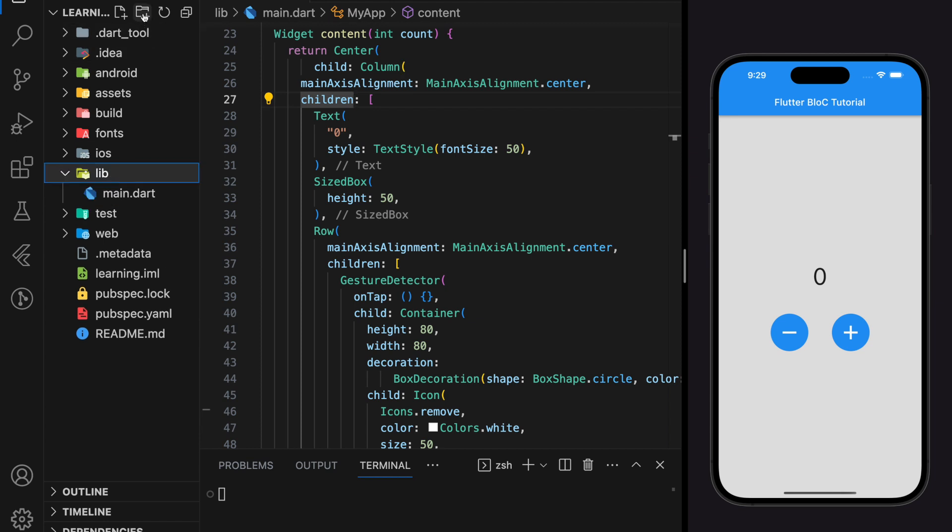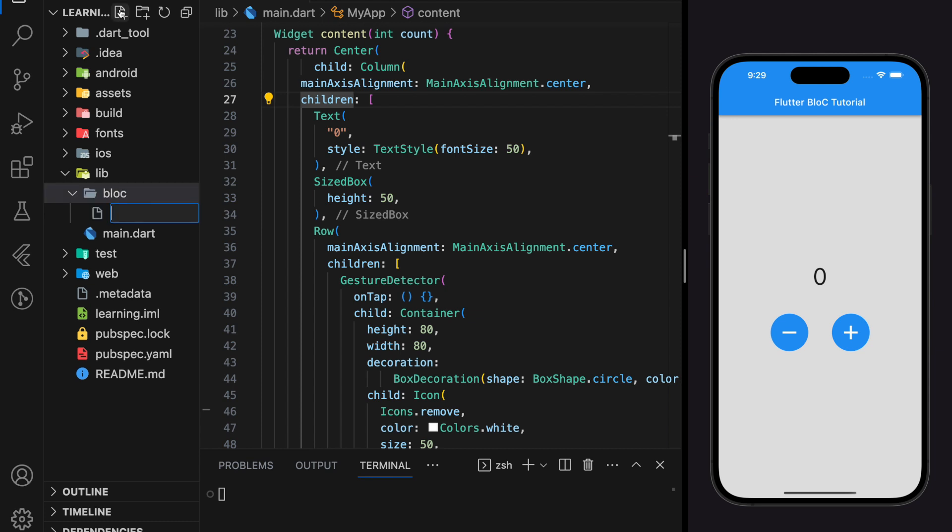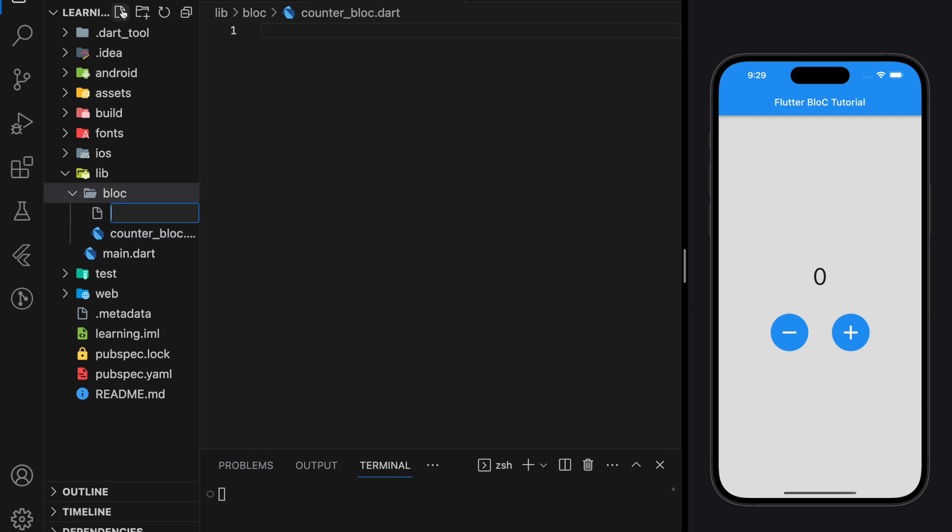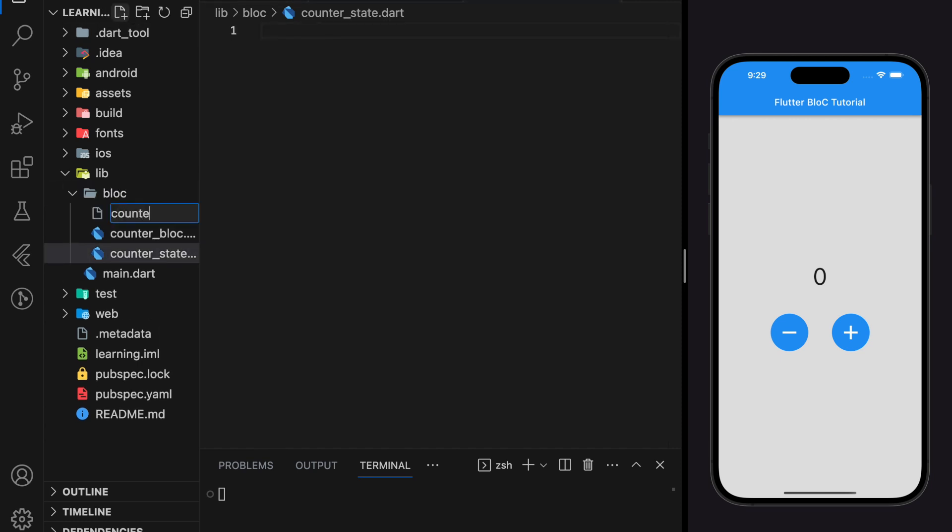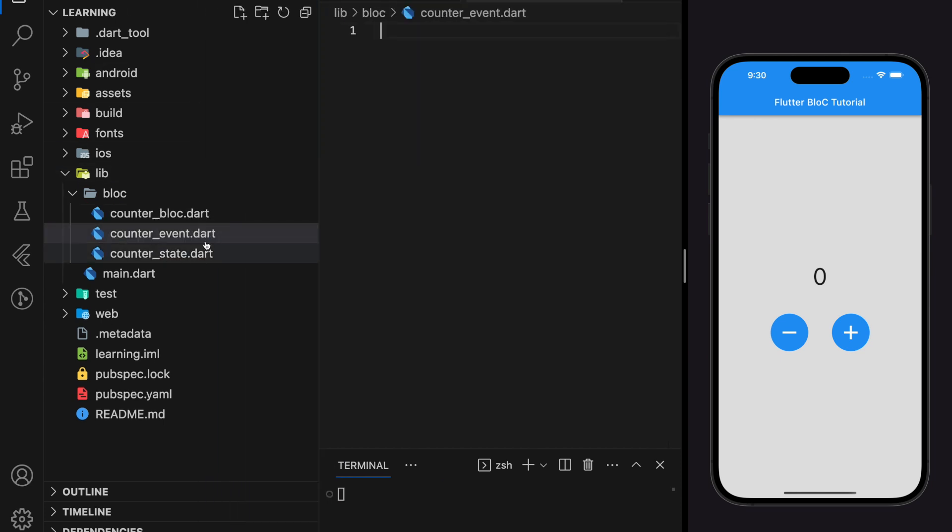Firstly, we will be creating a BLoC folder, and in the folder we will have three files which are: bloc file, state file, and event file. Event and state files are mainly for state and event initialization, while bloc file is mainly for function implementation. So this is the folder structure for BLoC. You will get the same folder structure when using the BLoC extension.